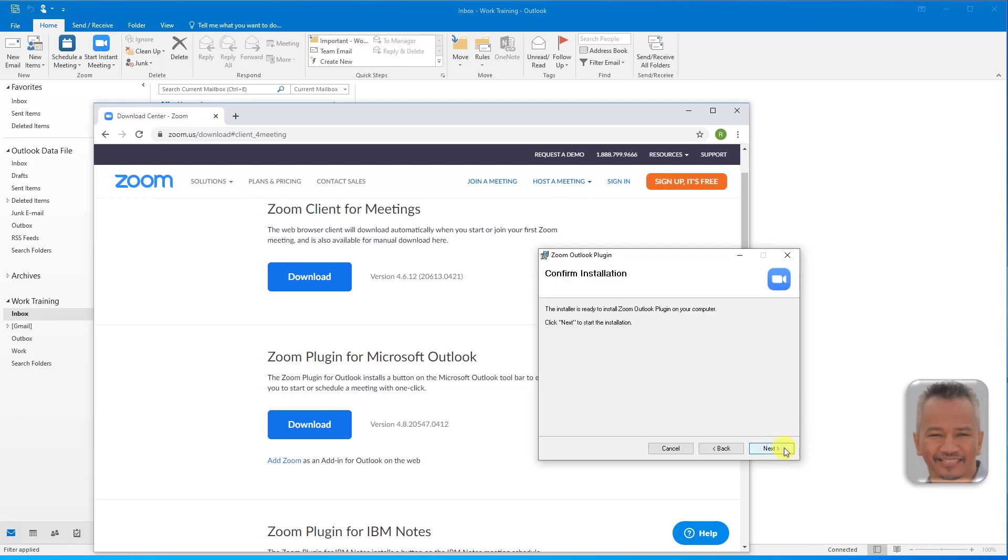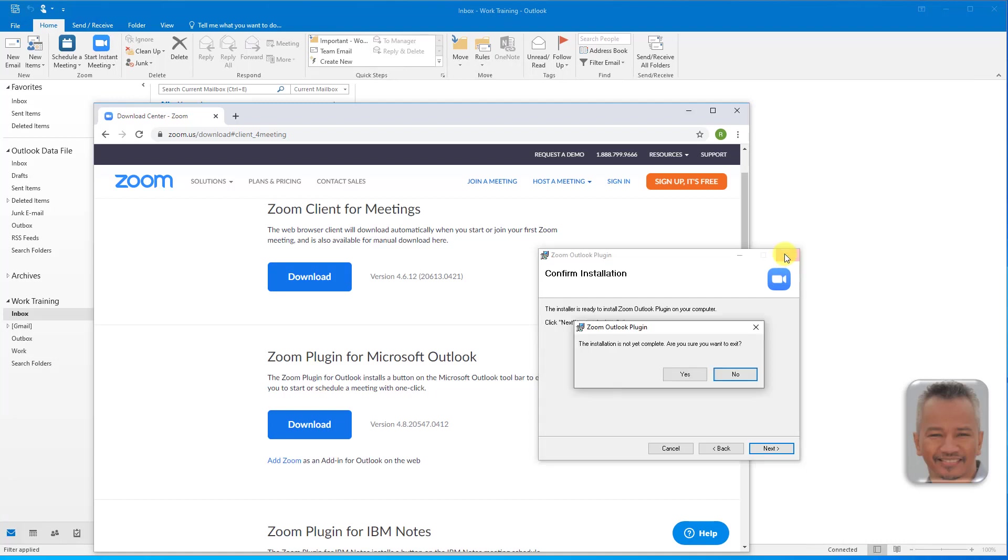Next and next again to confirm and start the installation. Wait for the installation to finish. I will exit out of this installation as I have already installed the plugin.